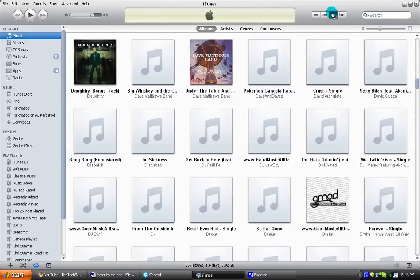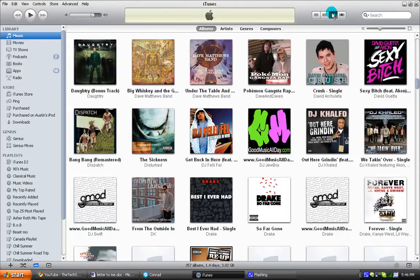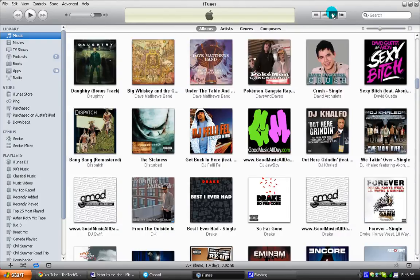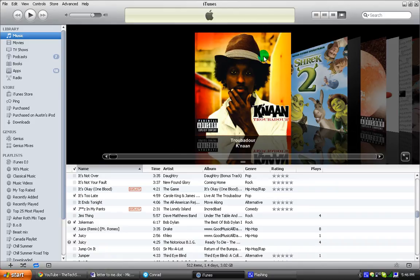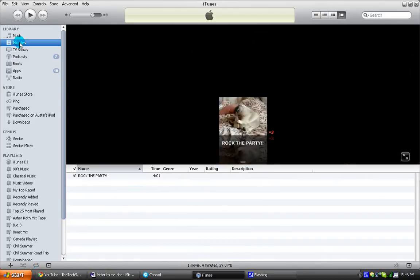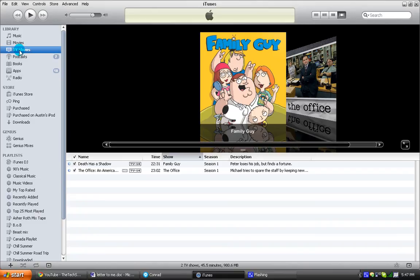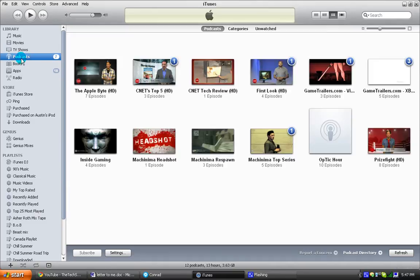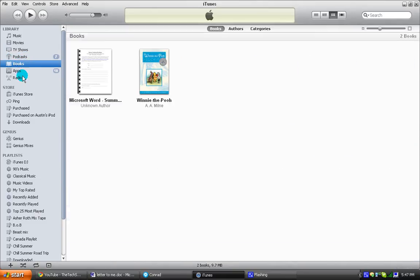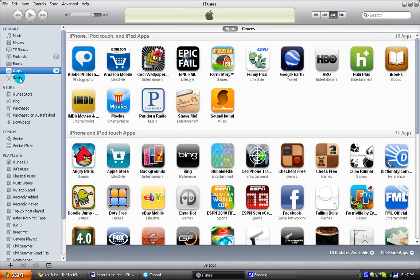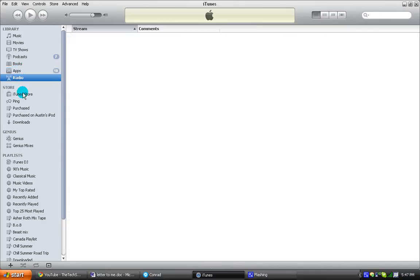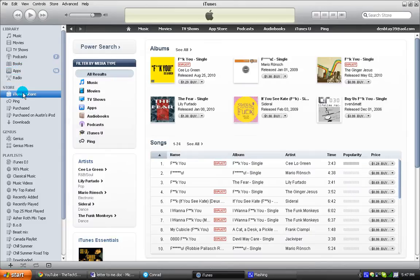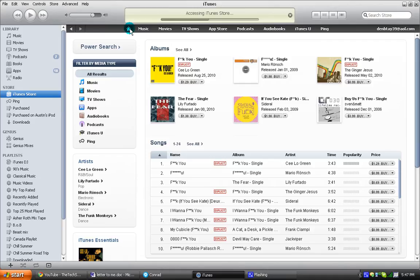And then there's the usual just icons, and then that kind. I like this kind. Move on to movies, everything's the same. TV shows, podcasts, books, you can keep all your books here, apps, radios, all the same. The iTunes store just got bigger, just got even more badass.